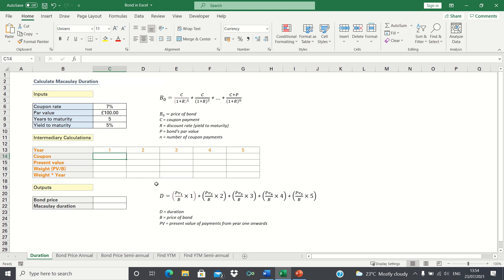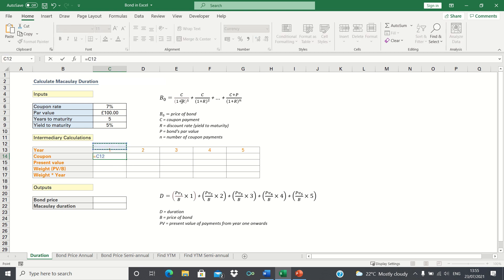First we need to calculate our bond price, which is the sum of the present value of the payments we receive. As per this formula, we will receive just the coupon in years 1-4, and in the final period we will receive the coupon plus the principal.